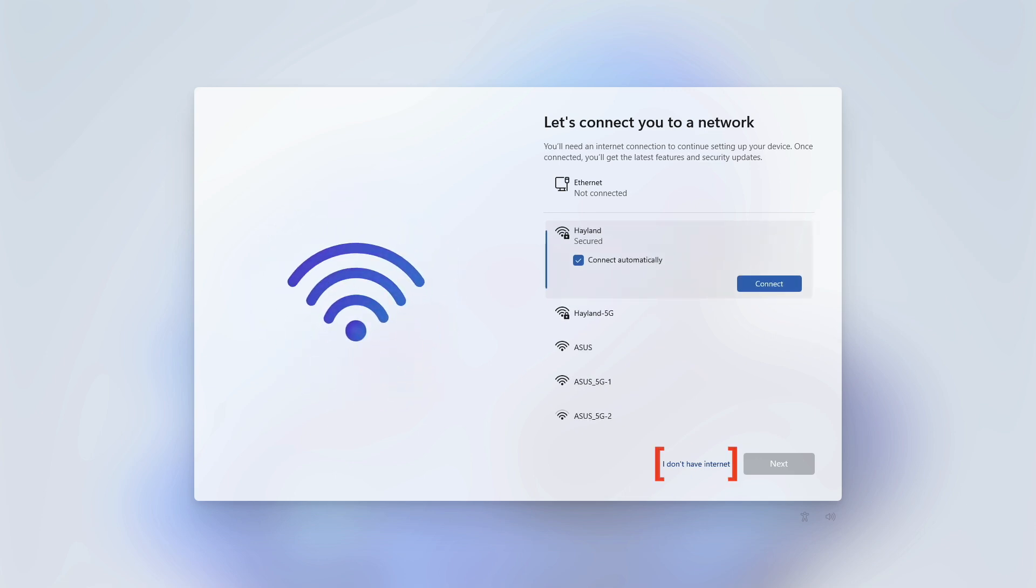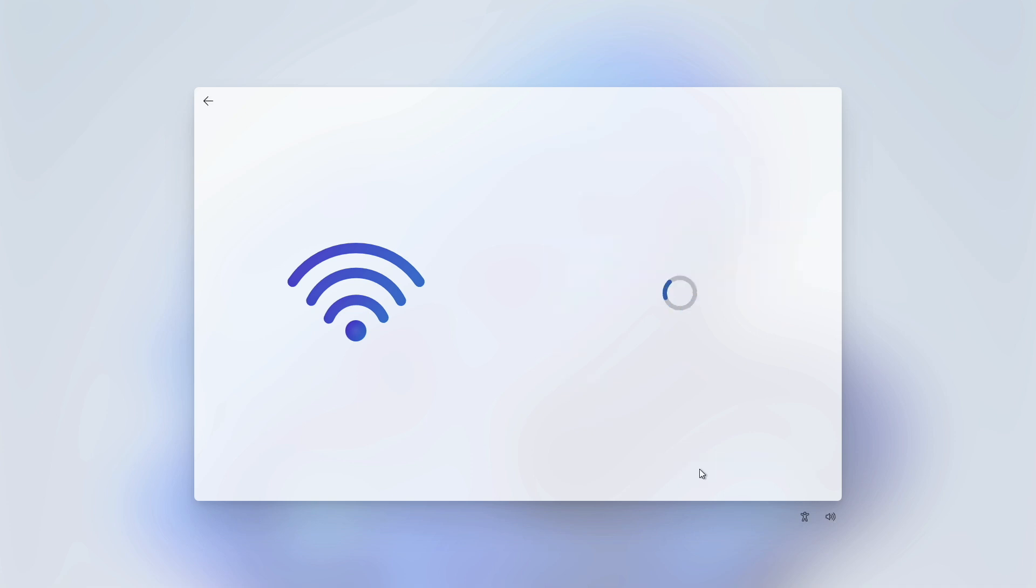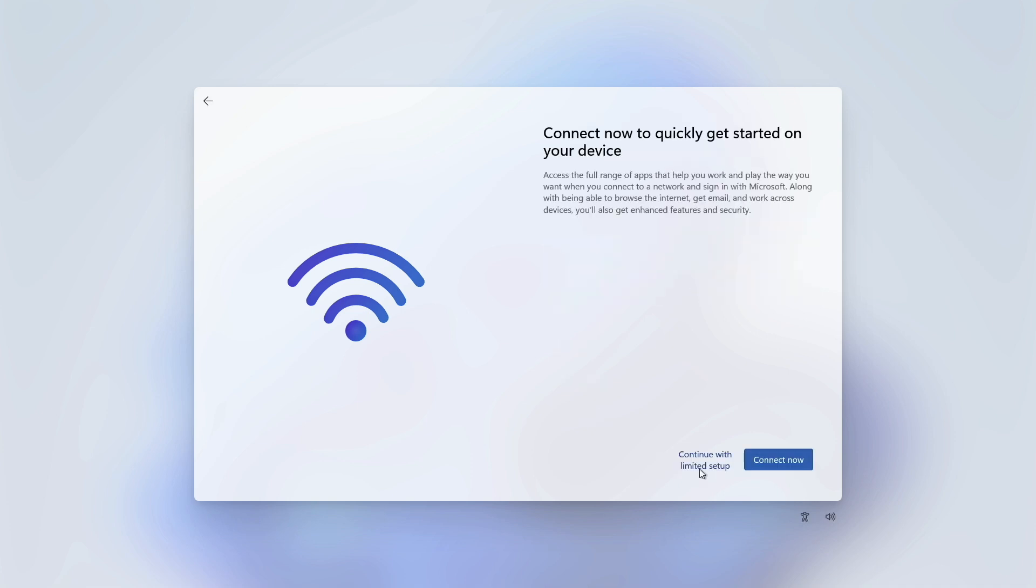I don't have internet. Press it. Now on the next page, press Continue with limited setup.